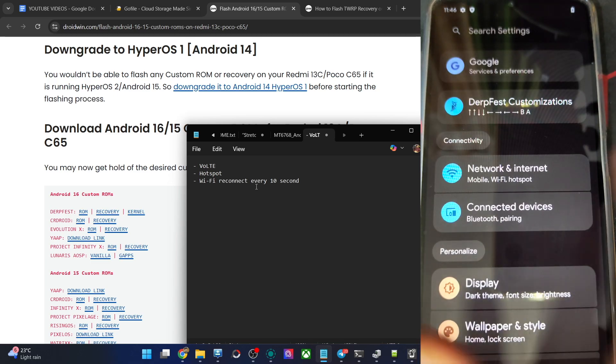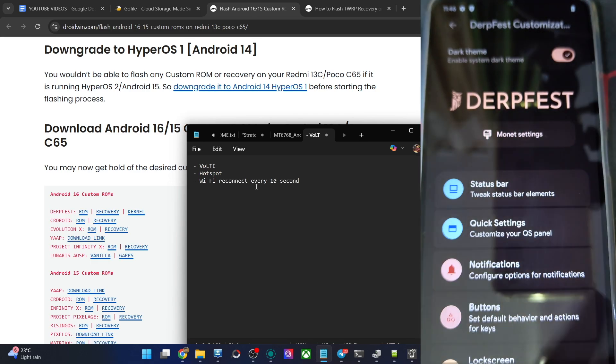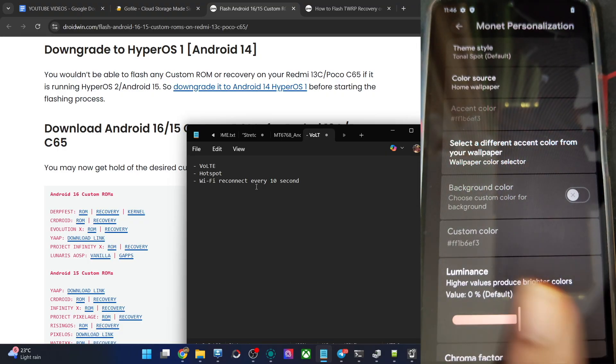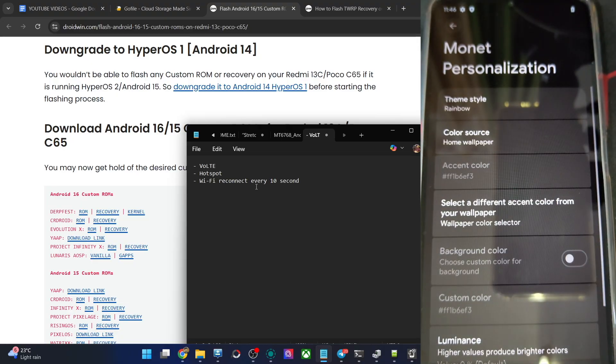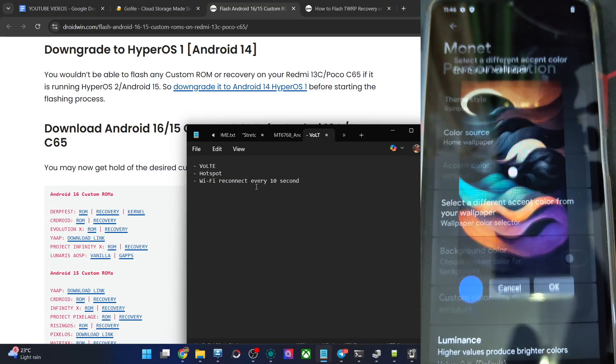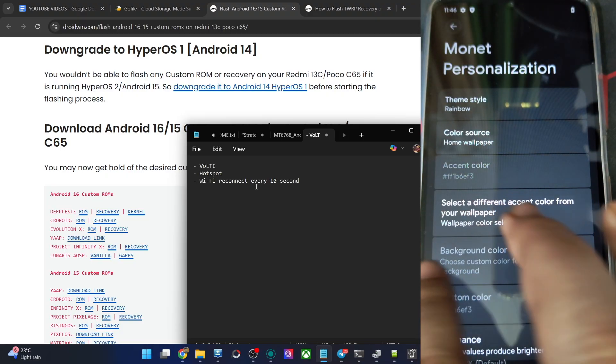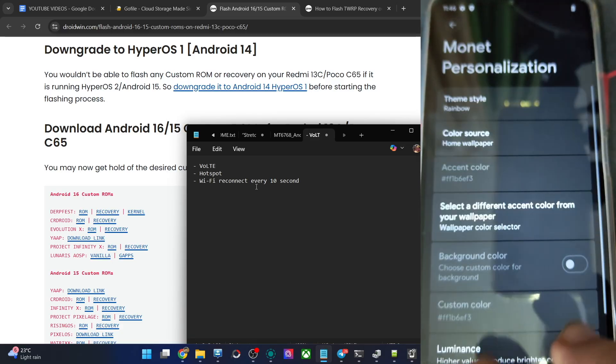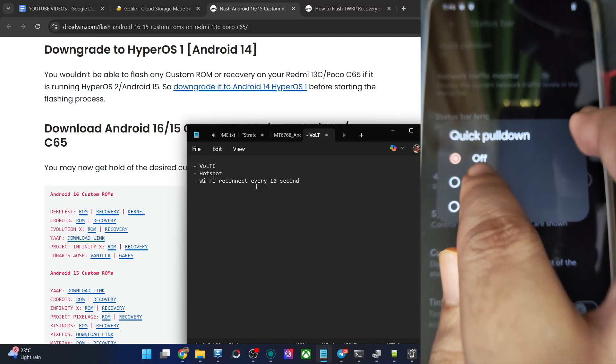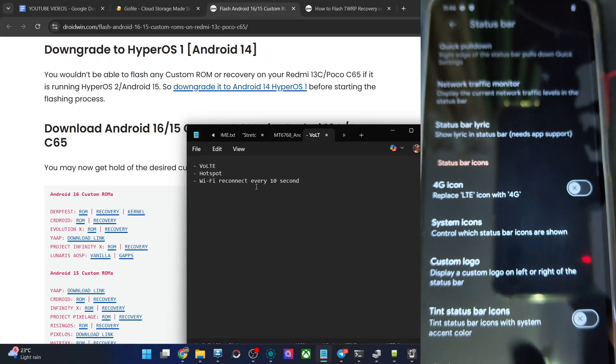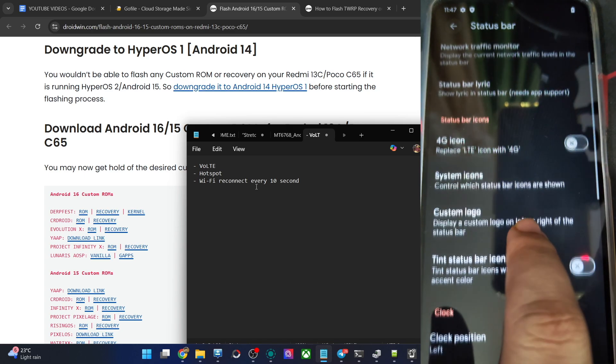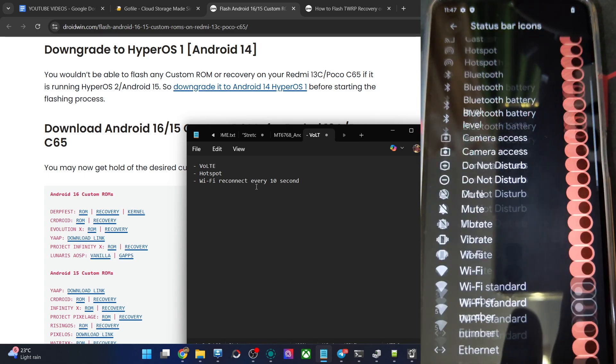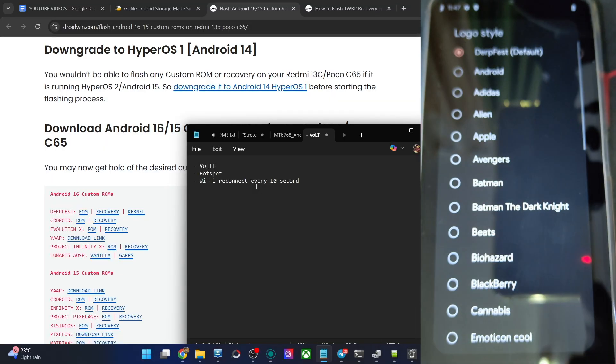This is the new QS tiles for Android 16 base as you could see. In the settings menu we have the new settings UI. Let's first have a look at the DorfFest tweaks. Dark theme is enabled by default. The theming engine is over here, you may choose a different theme if required from here. These themes are not exactly visible but this one looks quite nice. Let's go back, status bar tweaks. You may enable quick pull down, let's say right hand side. It's working as expected. Then 4G icon system icons, you may show or hide icons which are not required from here. Custom logo, you may add a logo at the top left.